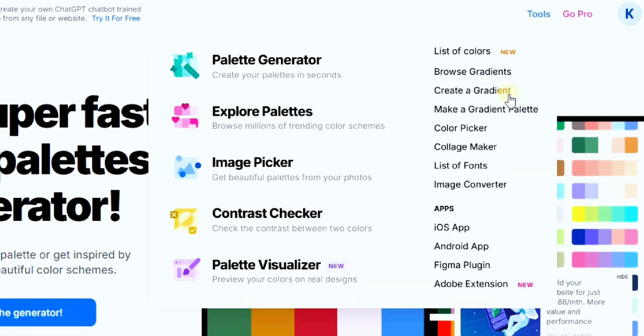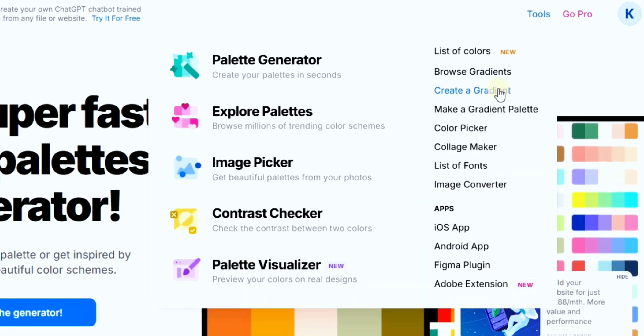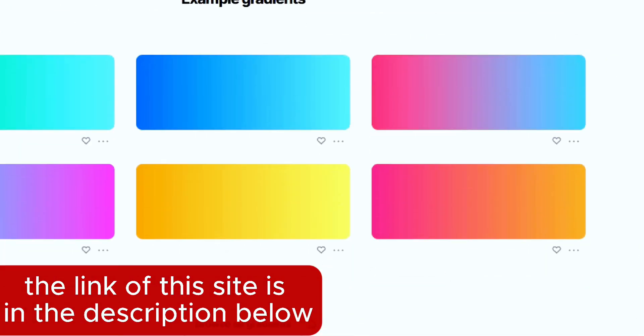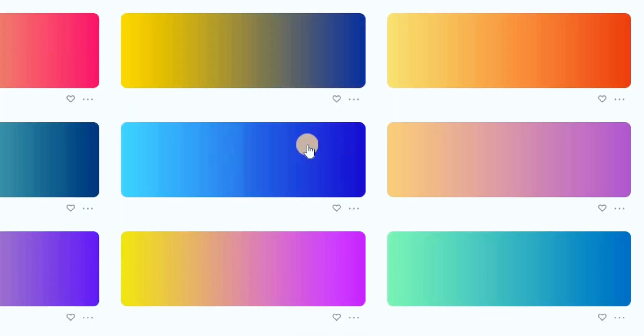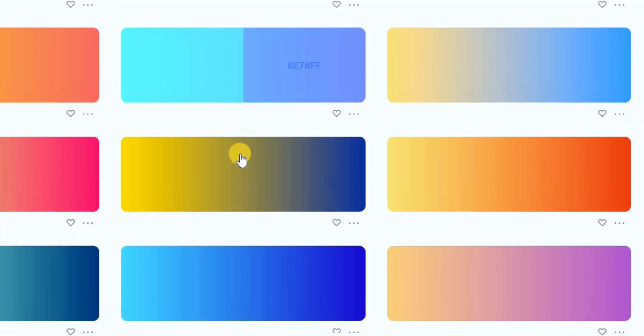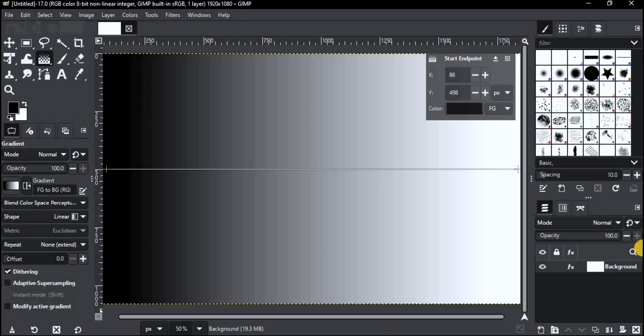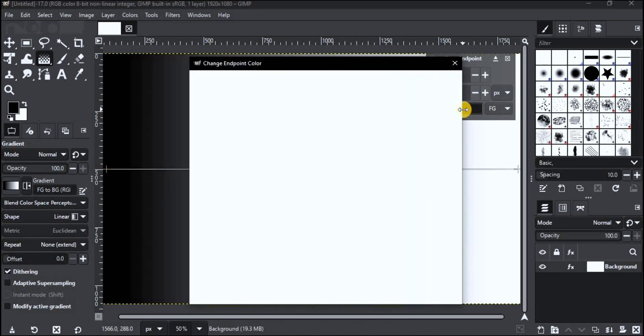You can use some already made gradient from this site. You can find the link in the description below. This one for example. Click to copy the color code then paste it in the corresponding point.